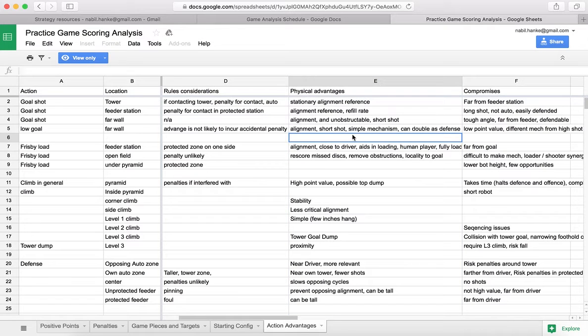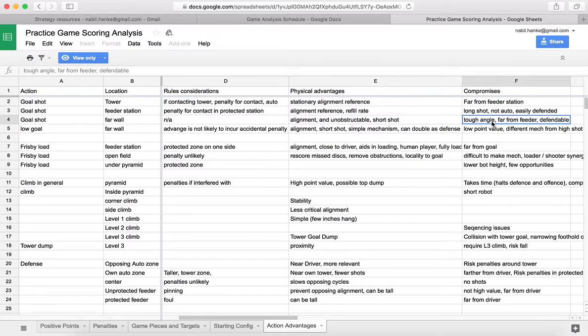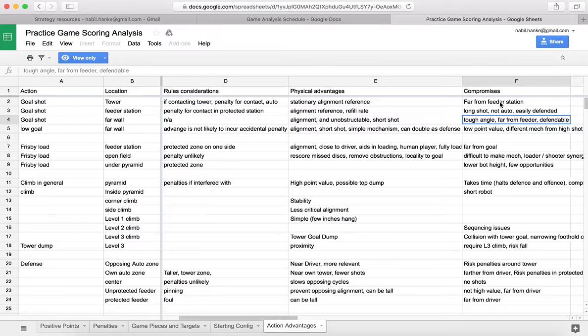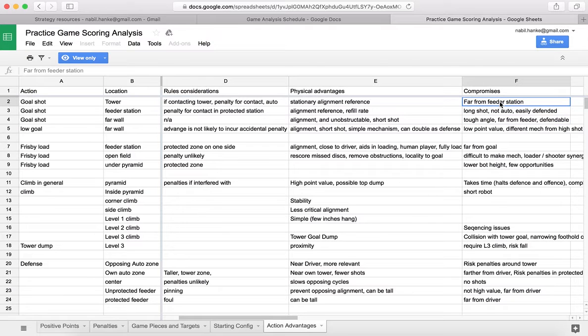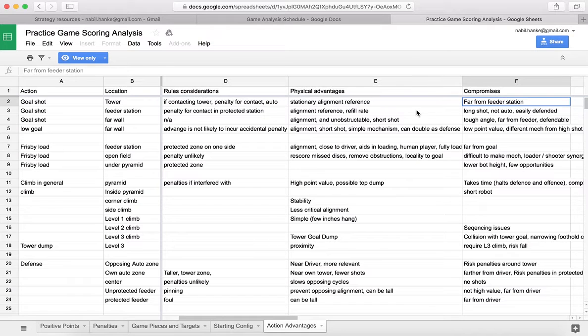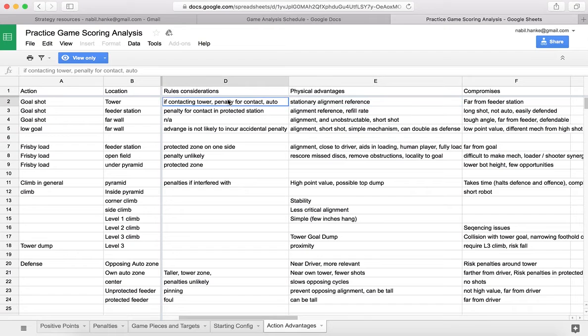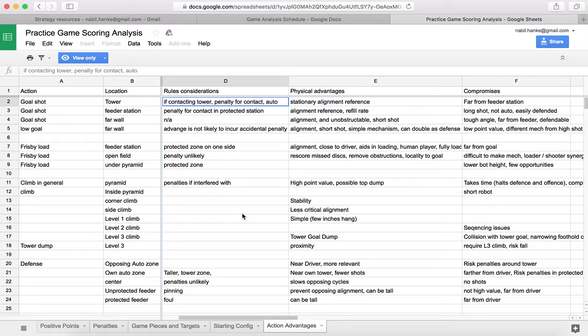You want to go through that, and then the other thing is the compromises. In this example, the tower, if you shoot from the tower, then you're not near your feeder stations. It's going to take you longer to go and get the Frisbees. You're going to be a closer shot. You're going to have a physical alignment to it. There was a great rule consideration that an opposing robot would be very careful not to contact your robot because if they did that, they'd get a penalty. Those are the things that you want to bring up, discuss them, and then get them written down into this sheet.